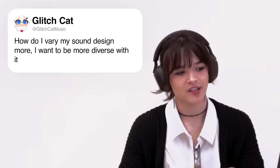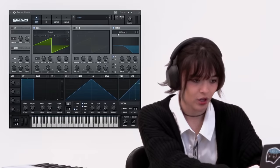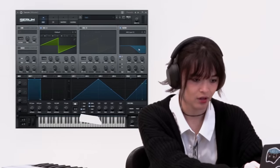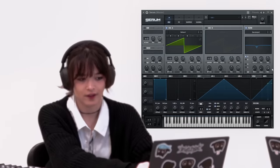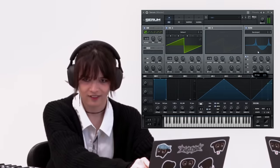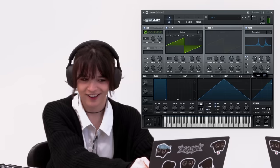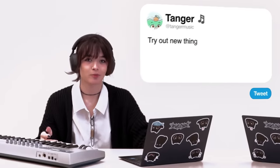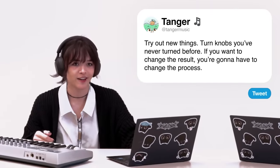Glitchcat says, how do I vary my sound design more? I want to be more diverse with it. This is kind of obvious, but you just have to try new things. Do things that you wouldn't normally do, turn knobs that you wouldn't normally turn. Eventually you'll get something silly. For example, I can go into the miscellaneous filters and look at Banned Reject — I've never even used this filter in my life. I'm going to turn a knob all the way up. See, that's already pretty cool. If you want to change the result, you're going to have to change the process, no matter how uncomfortable that is for you.